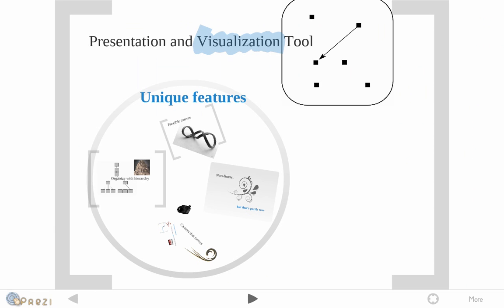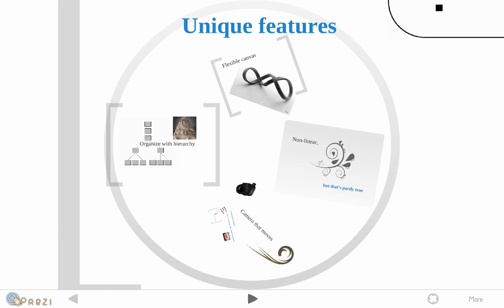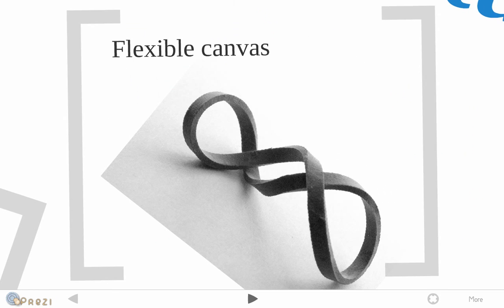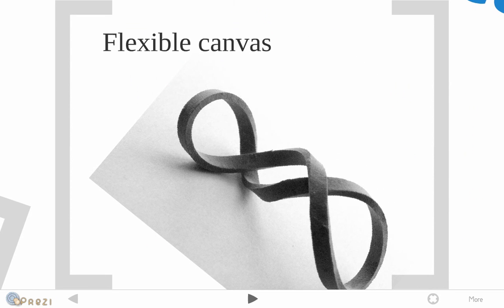It has a couple of unique features. For one, it has a flexible canvas. In other words, you have one giant slide where you can put all your ideas on it and then basically go from one idea to the next in a very fluid manner.